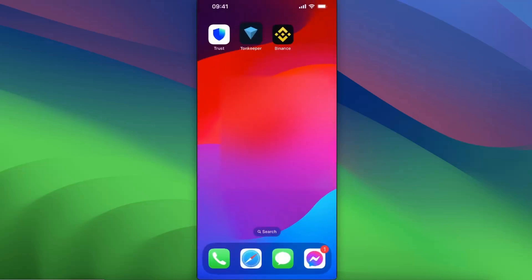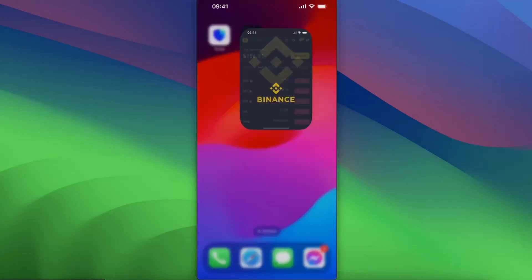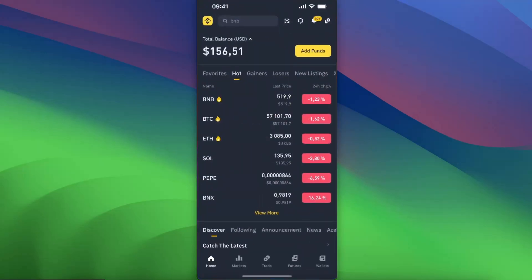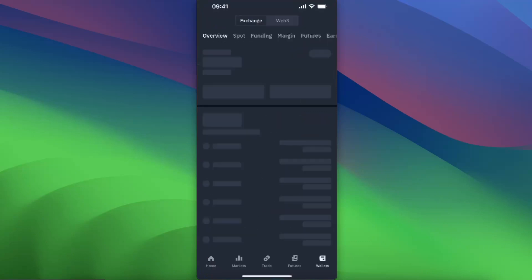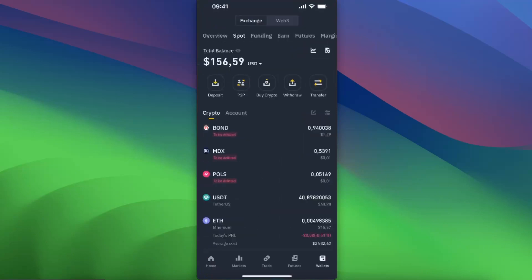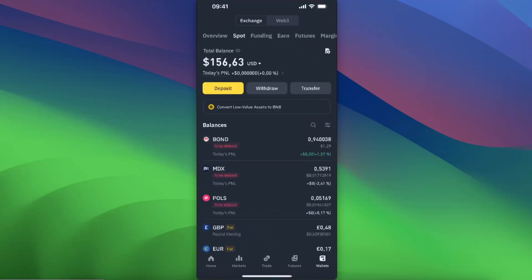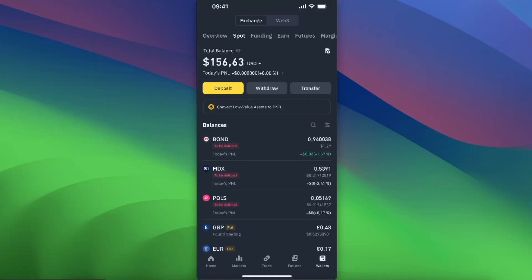Go back to your Binance application, click on Wallets, then click on Spot. Now click Withdraw.